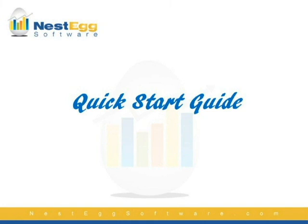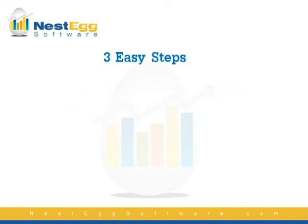Welcome to Nest Egg Software, the leader in retirement planning software. This quick start guide will get you up and running quickly. Basically, there's three easy steps.